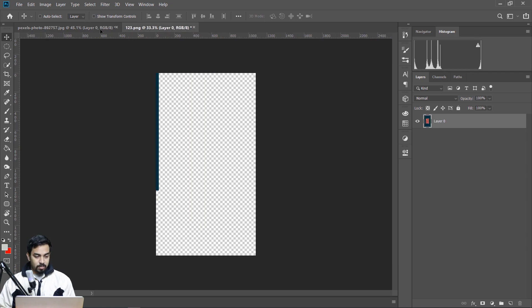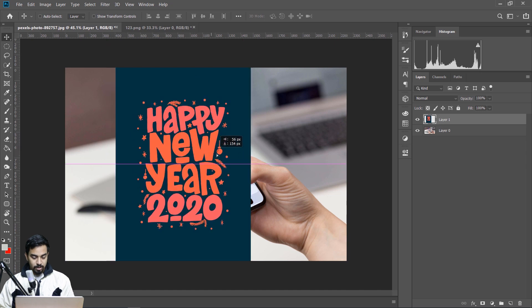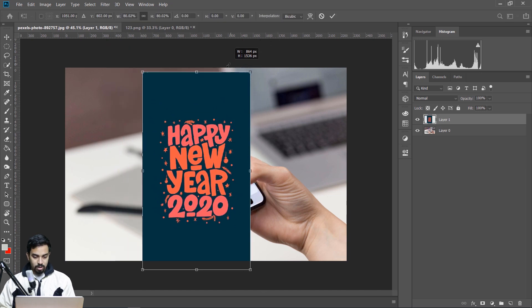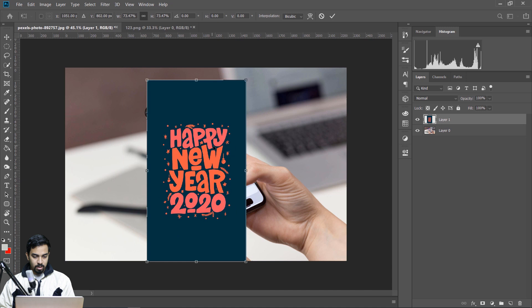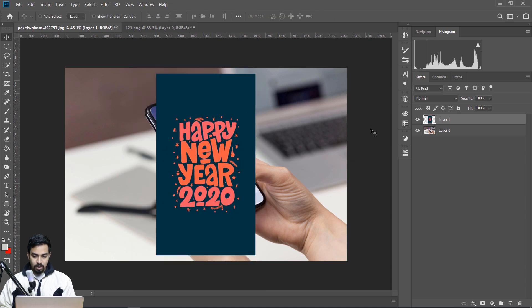This is a new year 2020 image. I am creating the new image, and now I am doing the same thing. I will resize it, and then I will convert the new layer of the image.